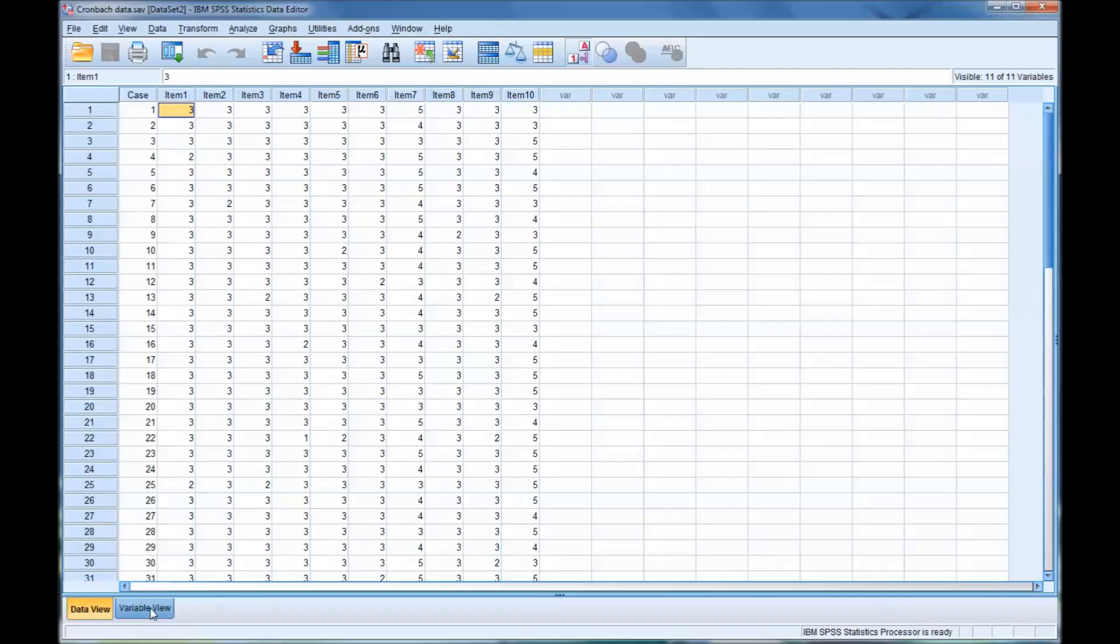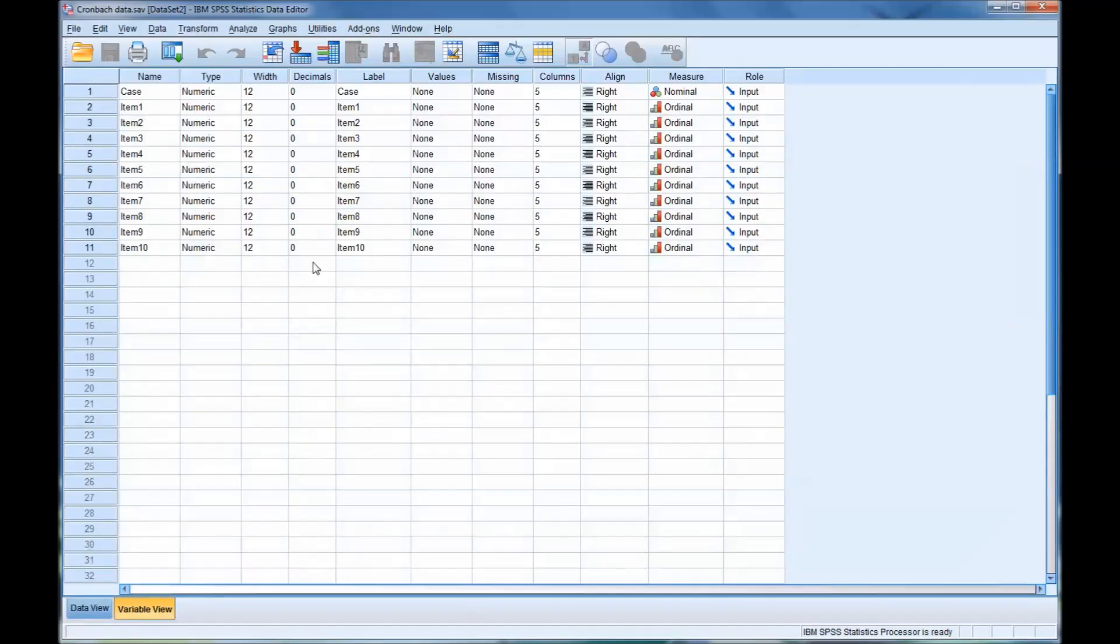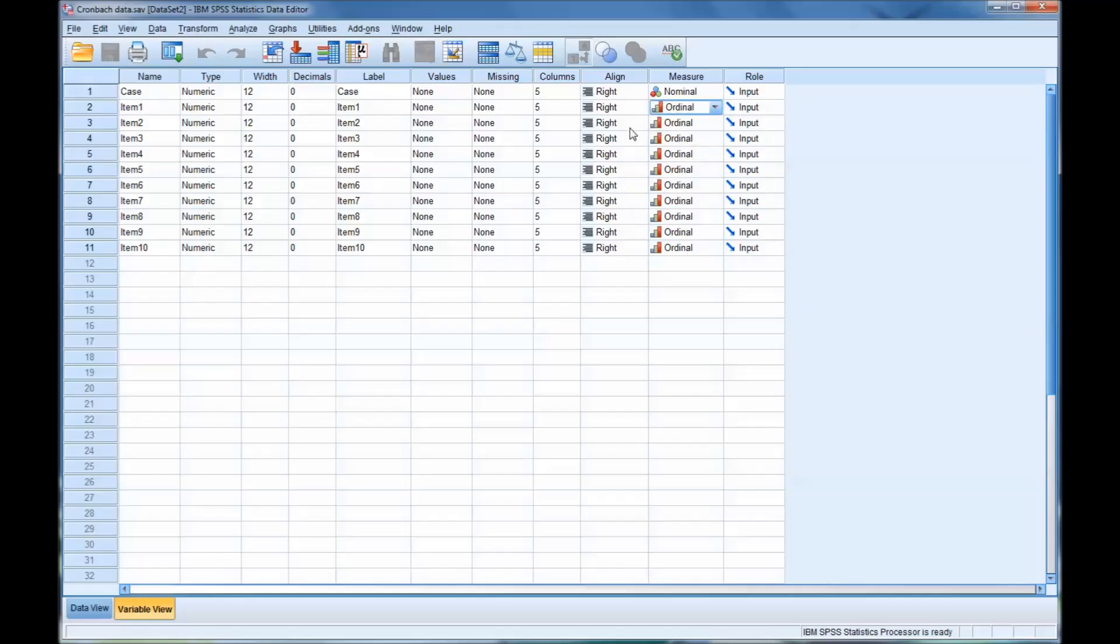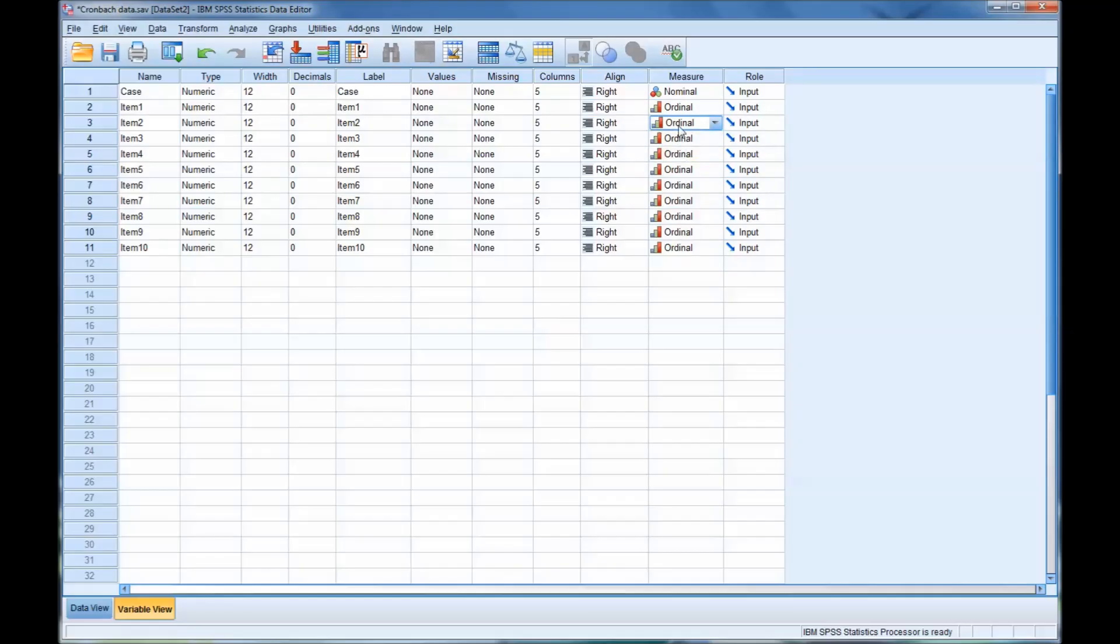Now, looking at the variable view, you can see these are loaded as ordinal. And I know there's differing opinions regarding a Likert scale: is it scale or is it ordinal? I'm going to be a little more conservative for this demonstration and assume that Likert scale is ordinal. But I'm aware that many people believe you can also use it as scale. I believe that is true in certain circumstances. We'll just set that as ordinal. And of course, the case number is nominal.